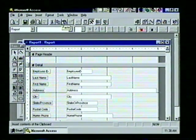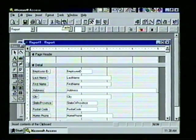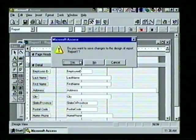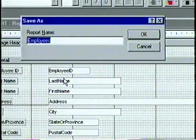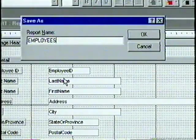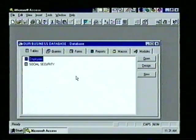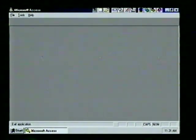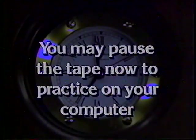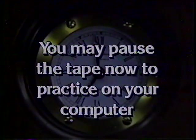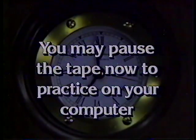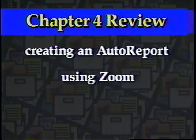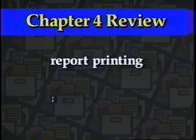We choose Close and return to Report Design view. Let's save the report — we close the report design window, answer Yes to the save prompt, and at the Save As box type 'EMPLOYEES' and press Enter. We return to the database window. Now let's close Access by double-clicking the Control icon in the upper left corner. In this chapter we created an auto report, used the zoom feature and navigation controls, explained report printing, and saved our report.